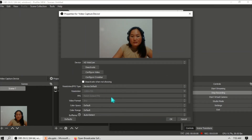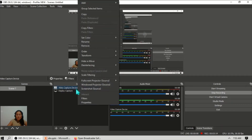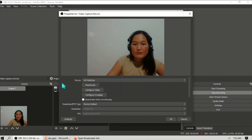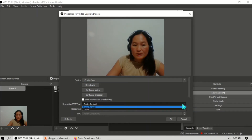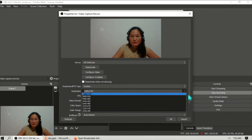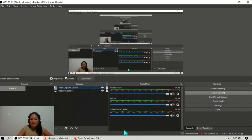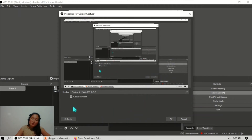For the resolution, you can change it to default or custom. For default device, just click OK. If you want to change it, right-click and go to Properties, then select custom and choose the size — for example, 1280 by 720 — and click OK. The display capture is your monitor of your PC or laptop.